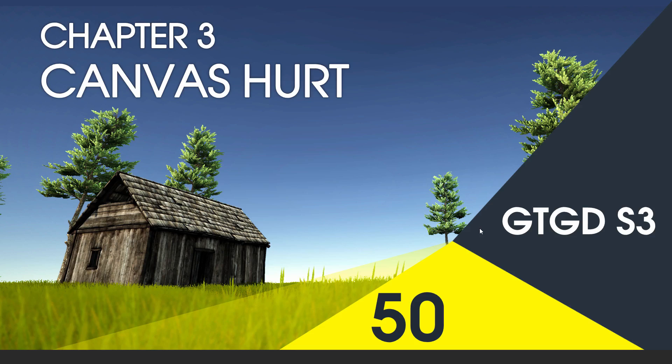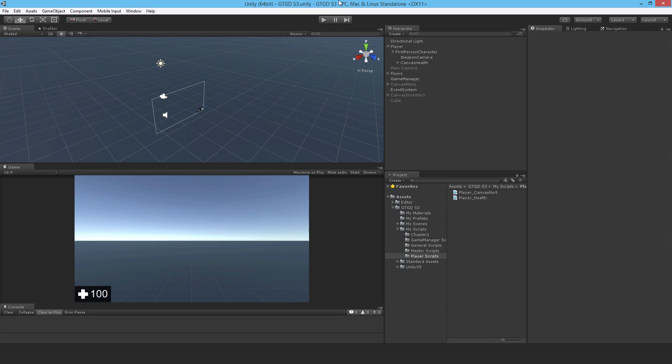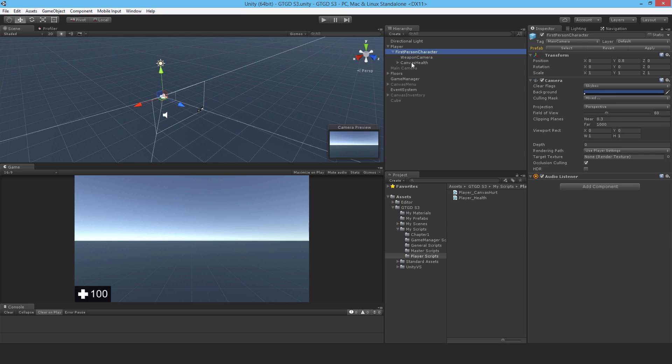Welcome to video 50 in series 3 and in this video I'm going to draw the canvas hurt. At the moment I just have a cube that's acting as a placeholder. What I need to do is to make a new canvas under the first person character.